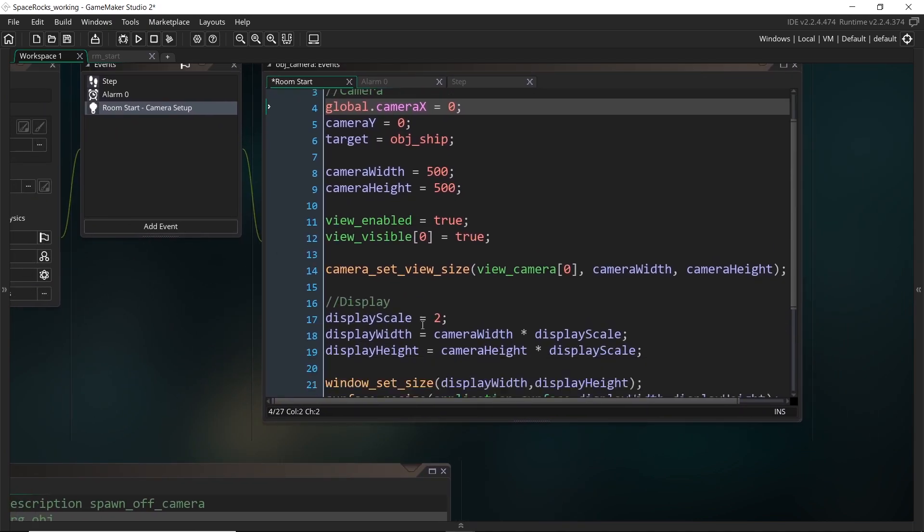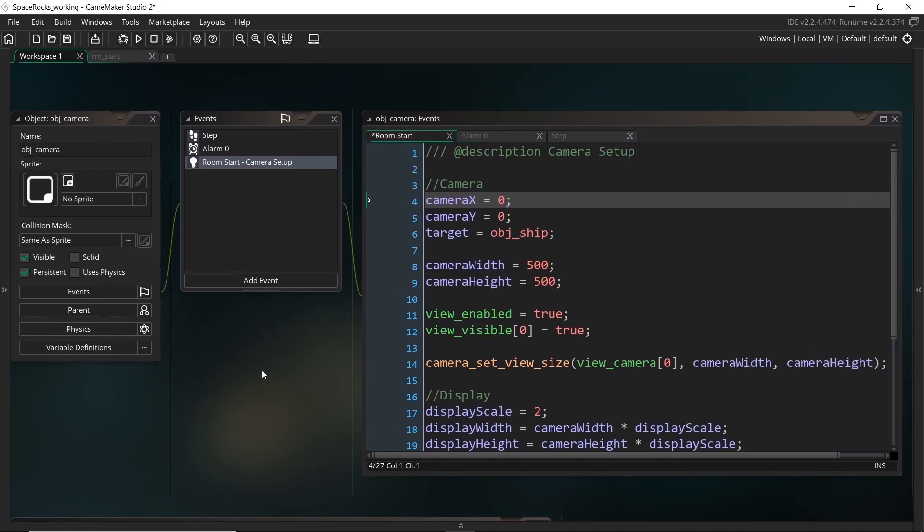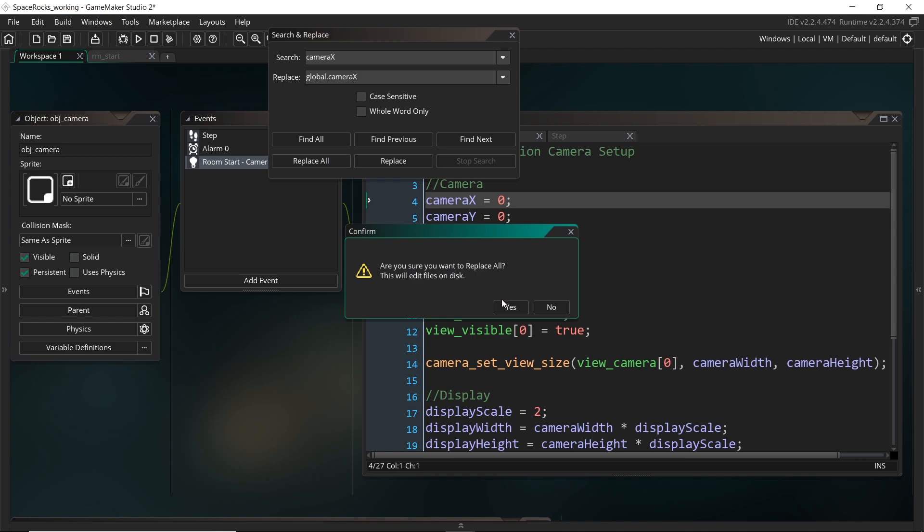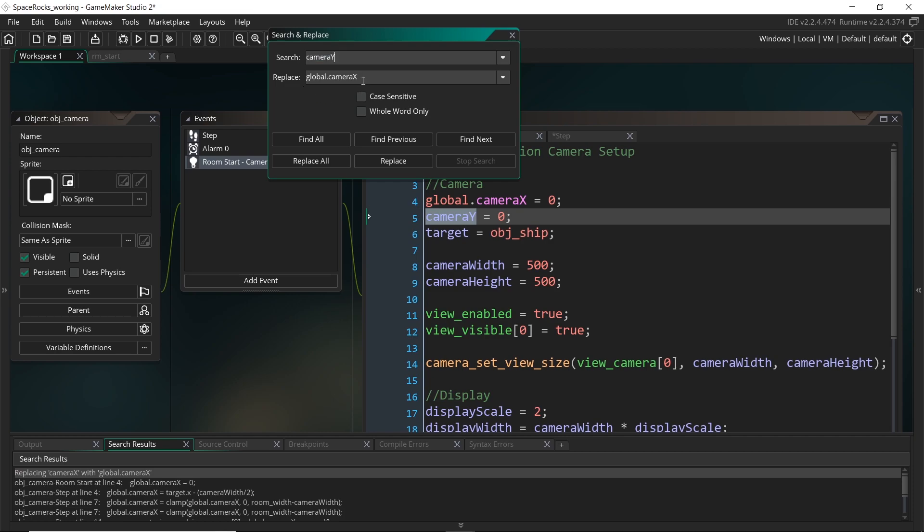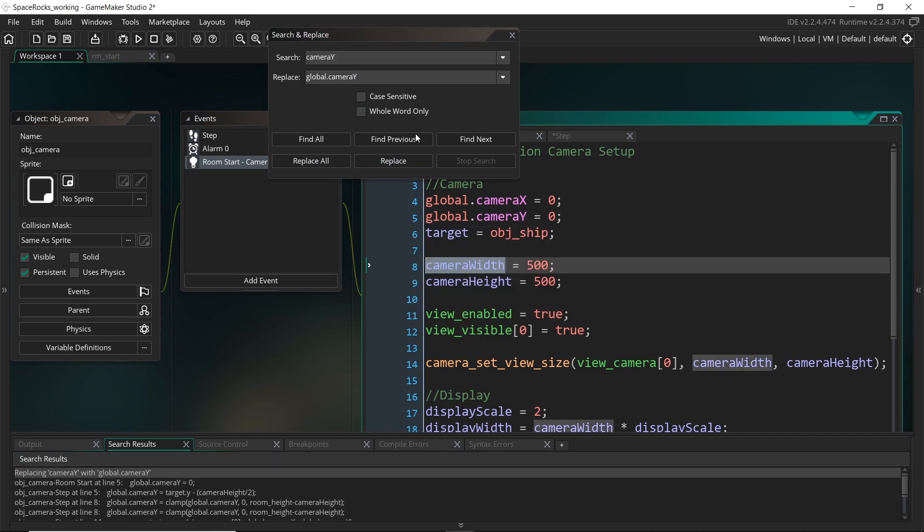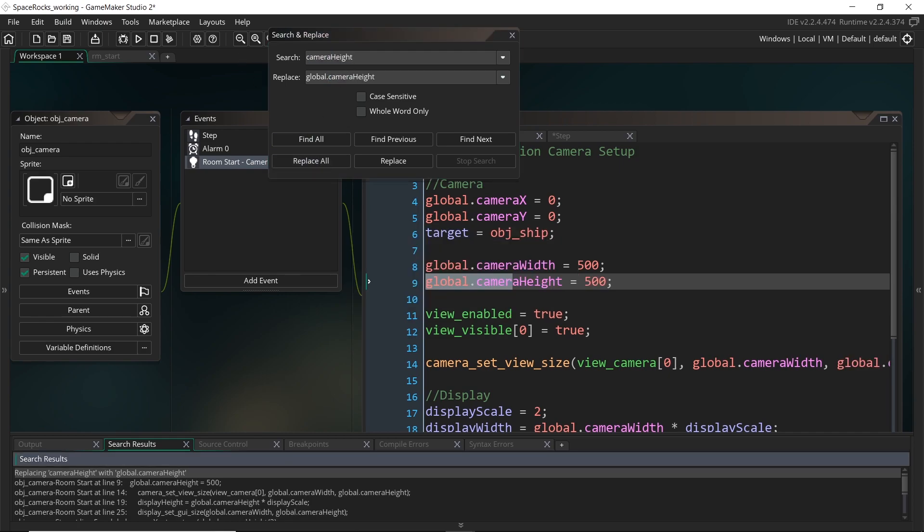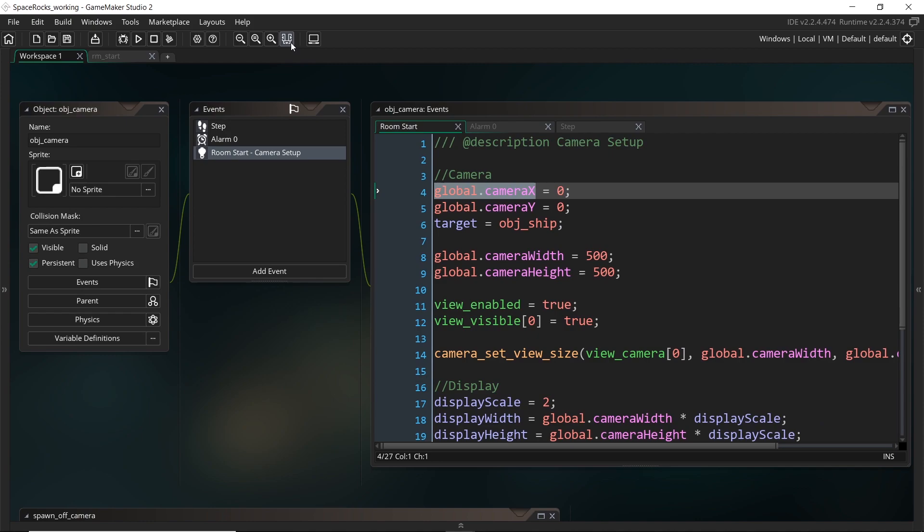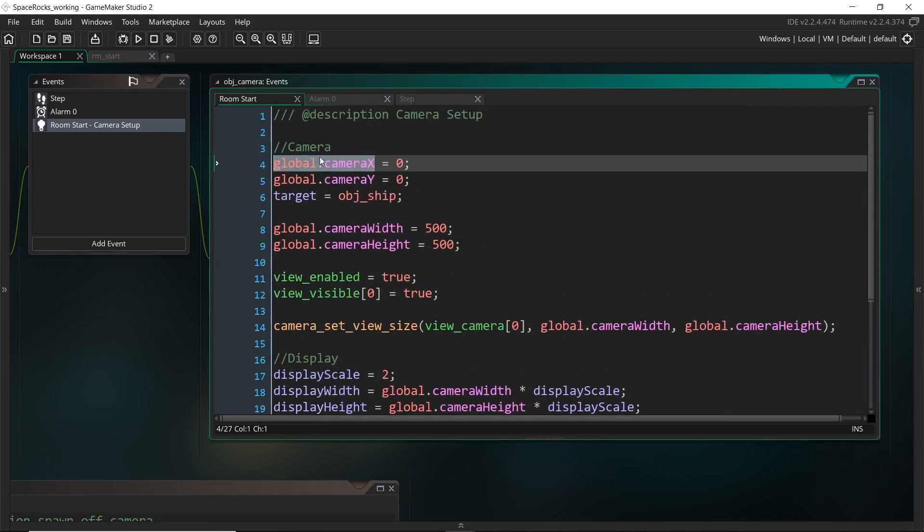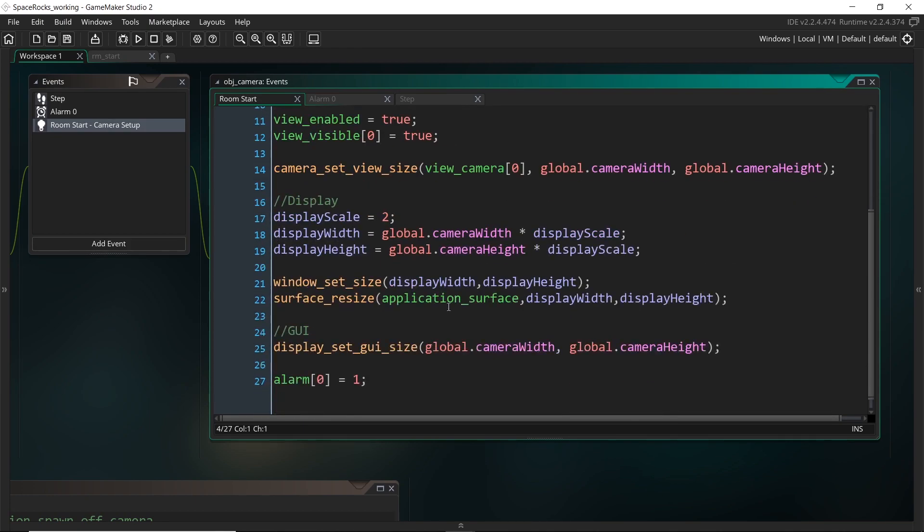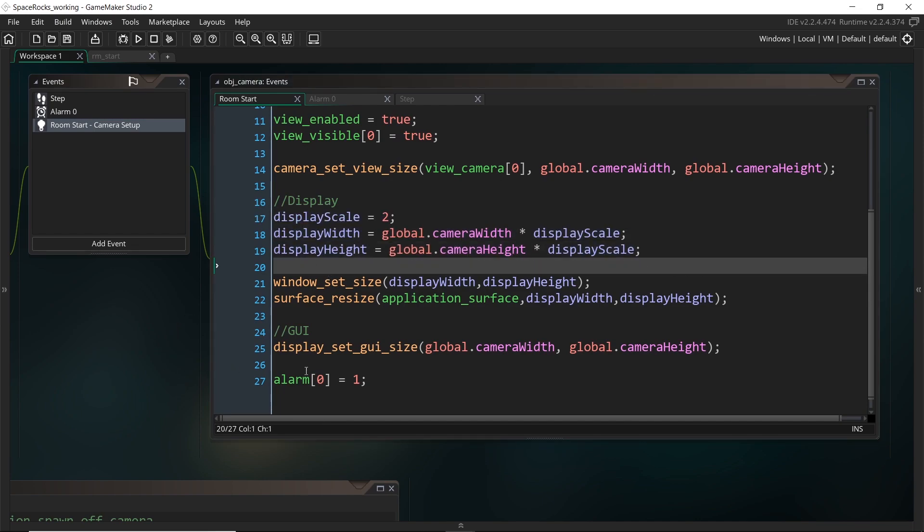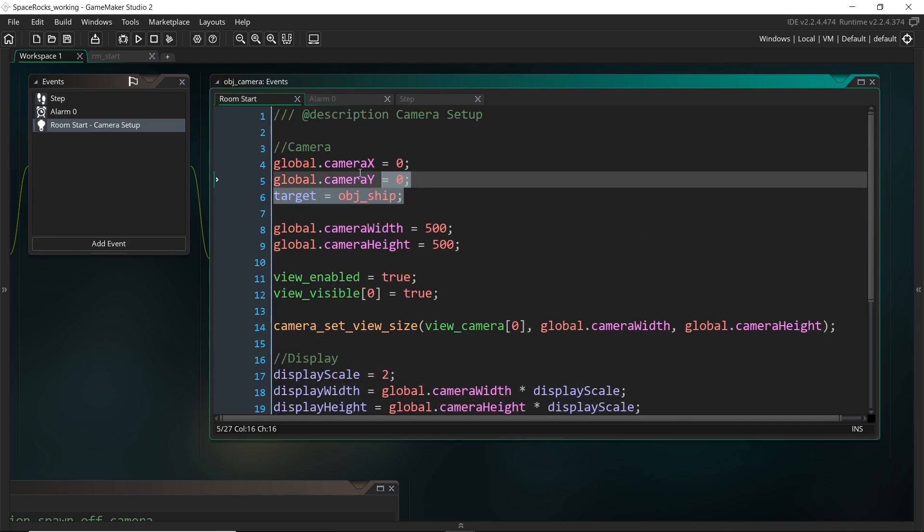Now, instead of going to every place where I put camera x and putting global dot in front of it, I'm going to control shift f camera x and I'm going to replace every instance of camera x in our code with global dot camera x. That will automatically kind of turn it into a global variable for us. I'm going to do the same with camera y and the same with camera width and camera height. Excellent. So now that has replaced all of them with global variables. And by the way, I'm not going to do that with the display objects and hindsight is important here because while we are going to be referring to the camera's position, no object kind of really needs to know the end game resolution width and height.